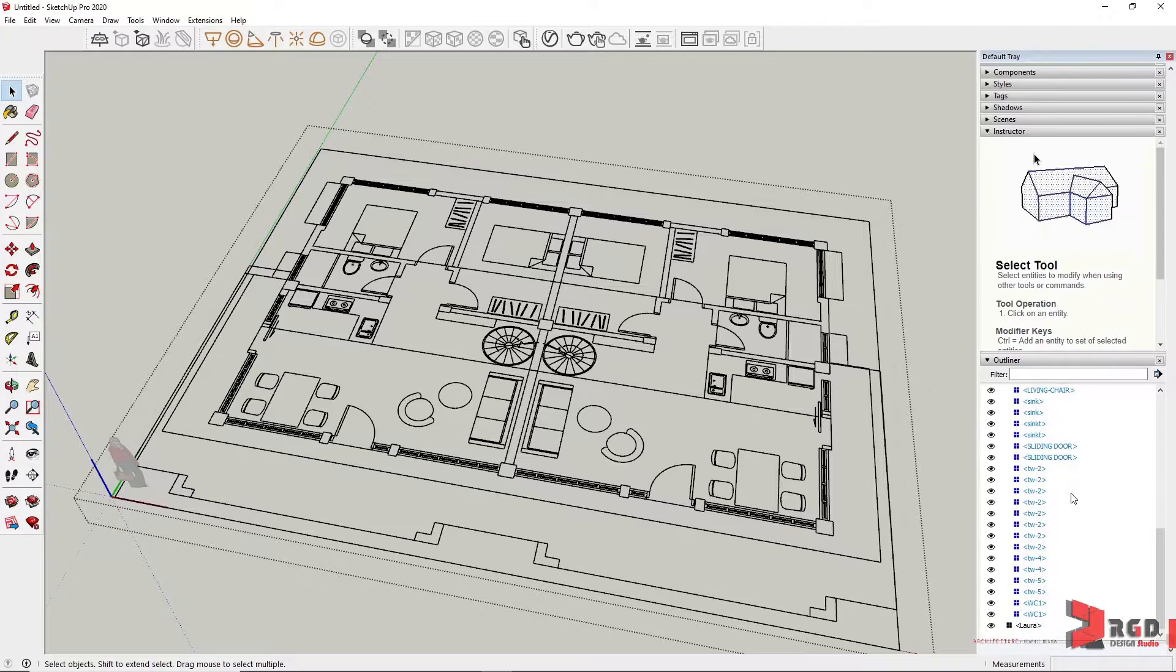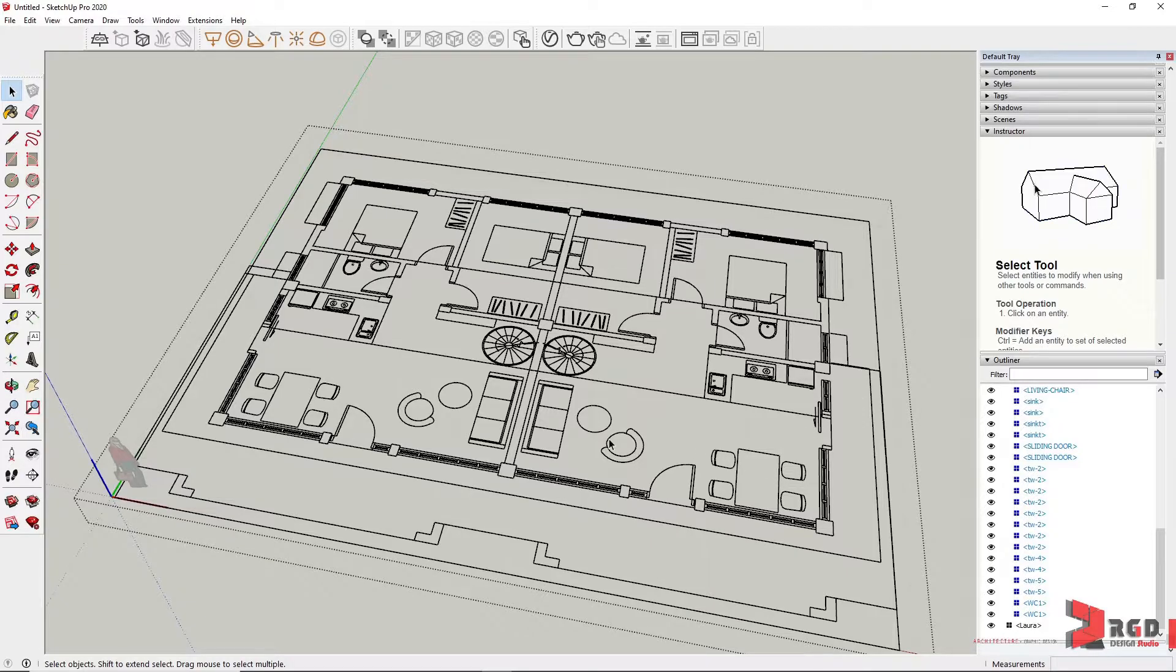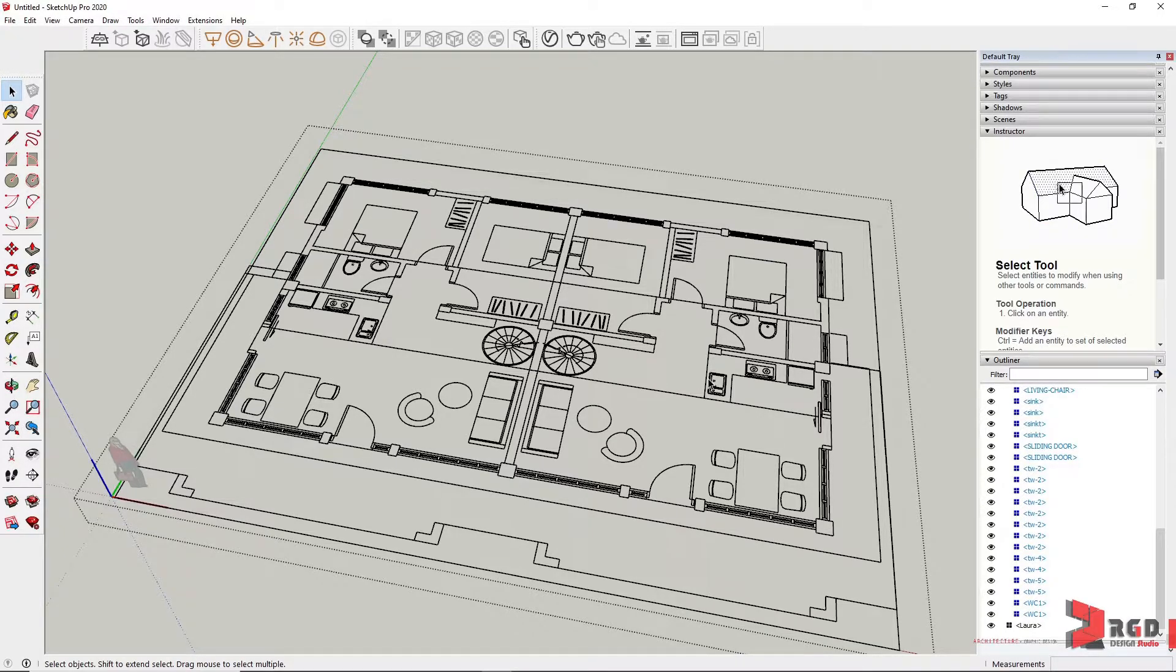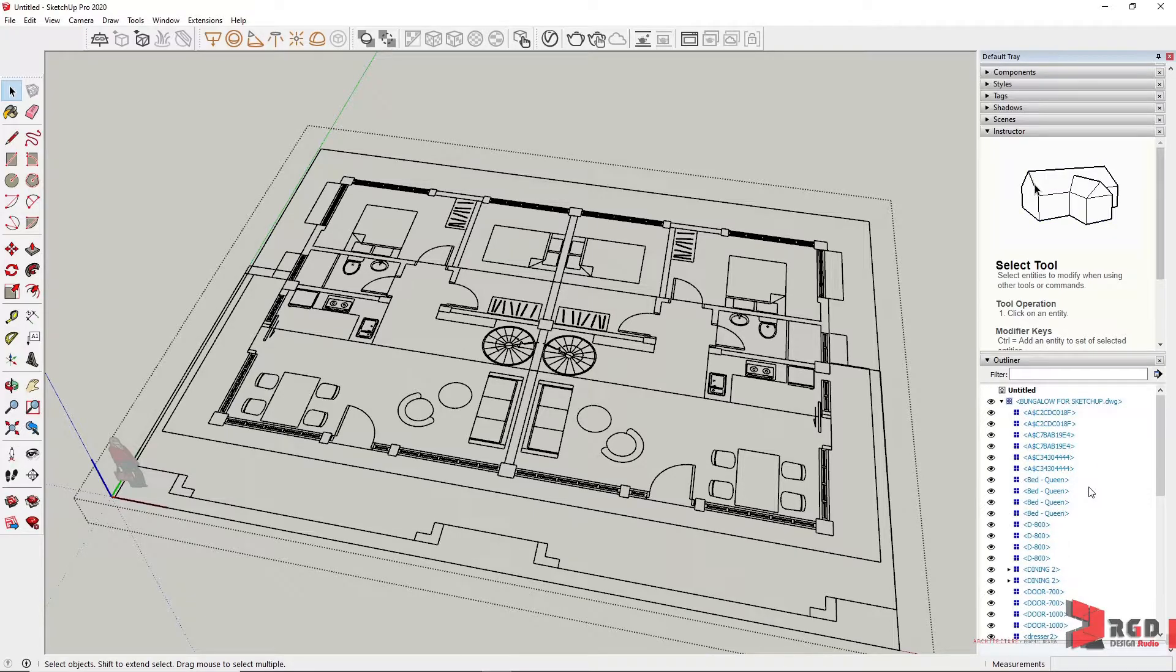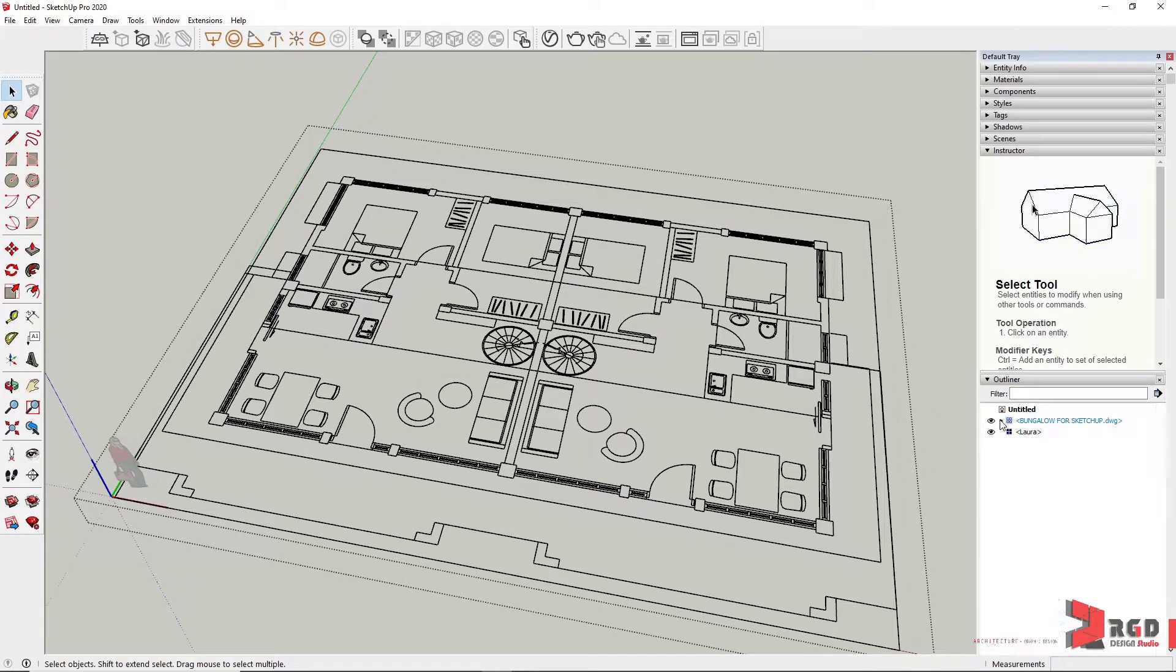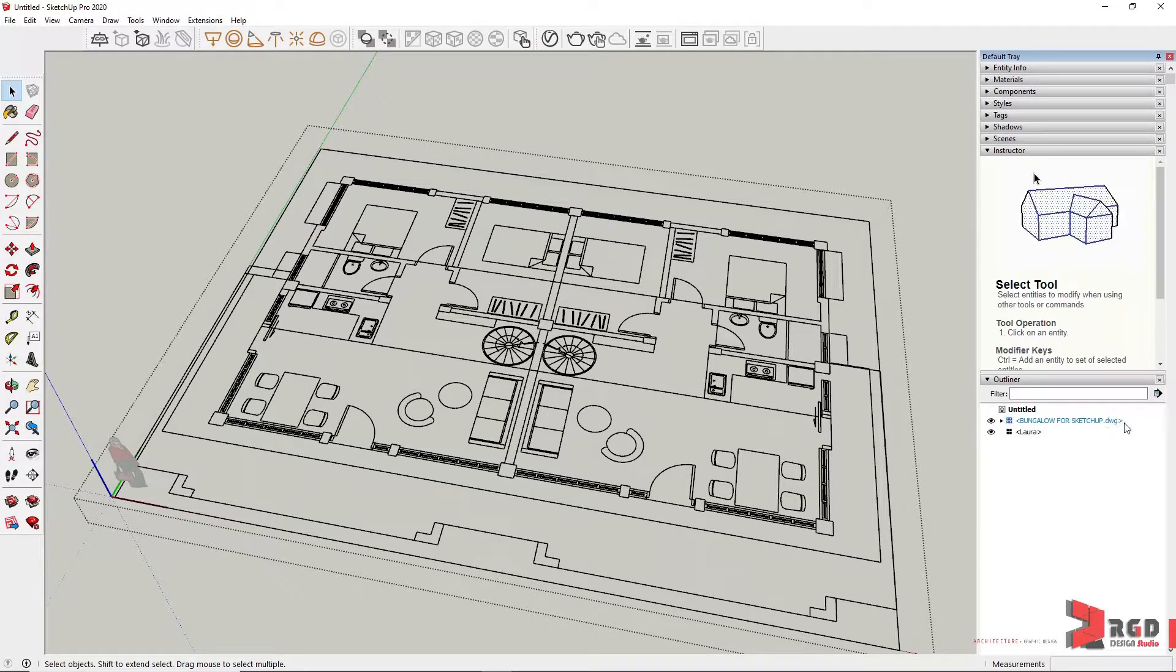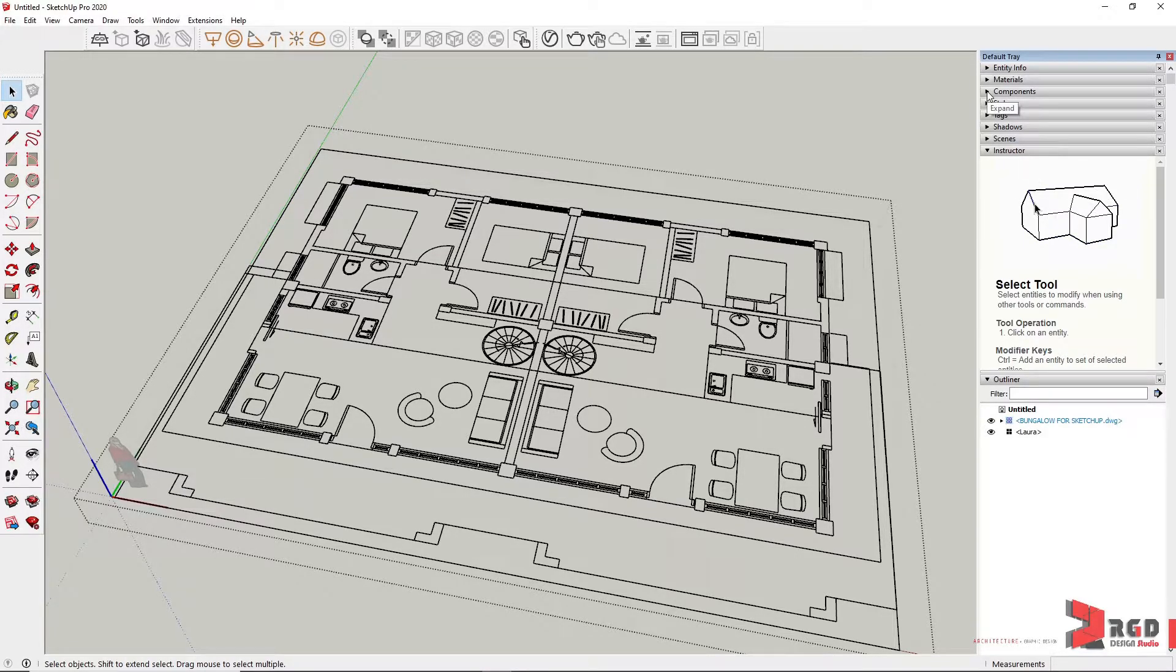Under Outliner, I could see the different components that comes with the CAD file. That's why it's important to also remove the furniture, especially if you have complex drawings. Imagine how many subcomponents will also be listed here under your Outliner. One way to notice or to know if an object is a component or a group is you have their angle brackets to signify that the object is a component.